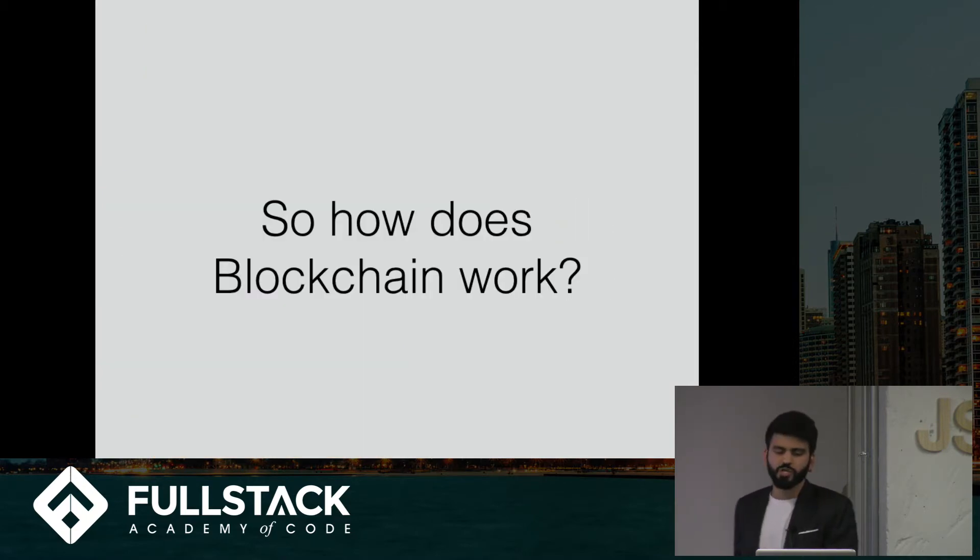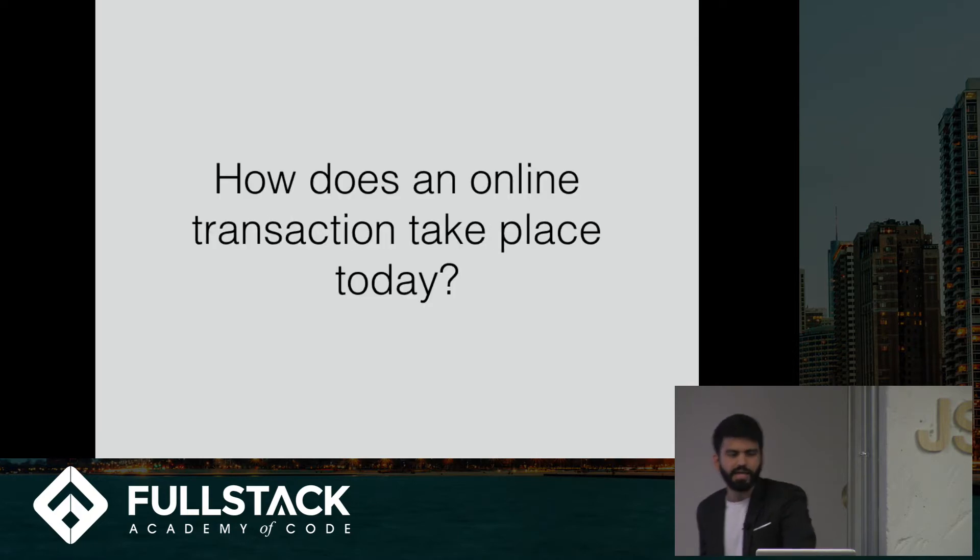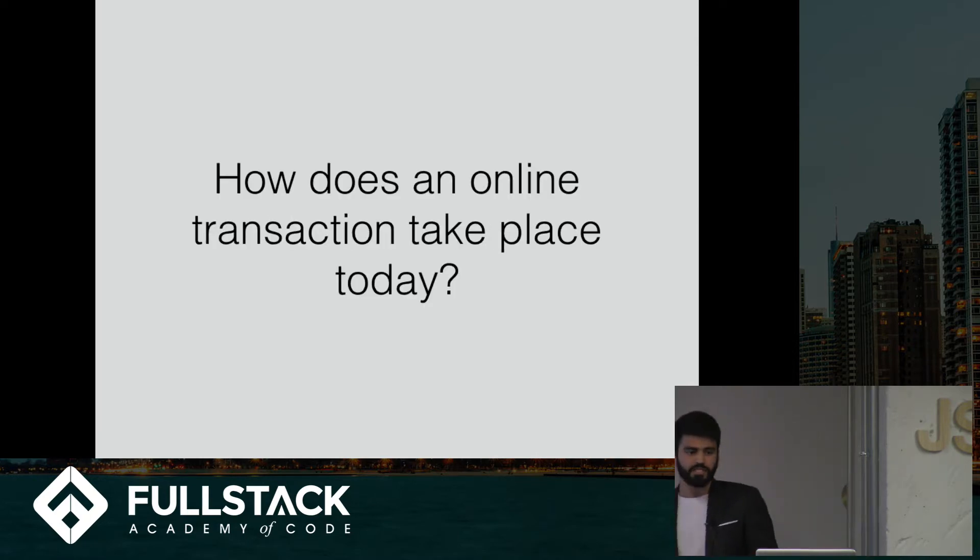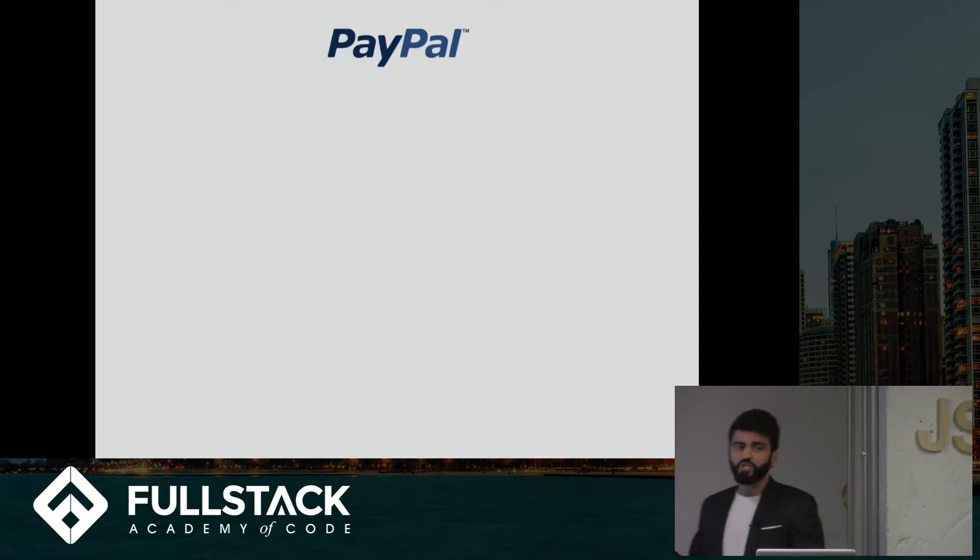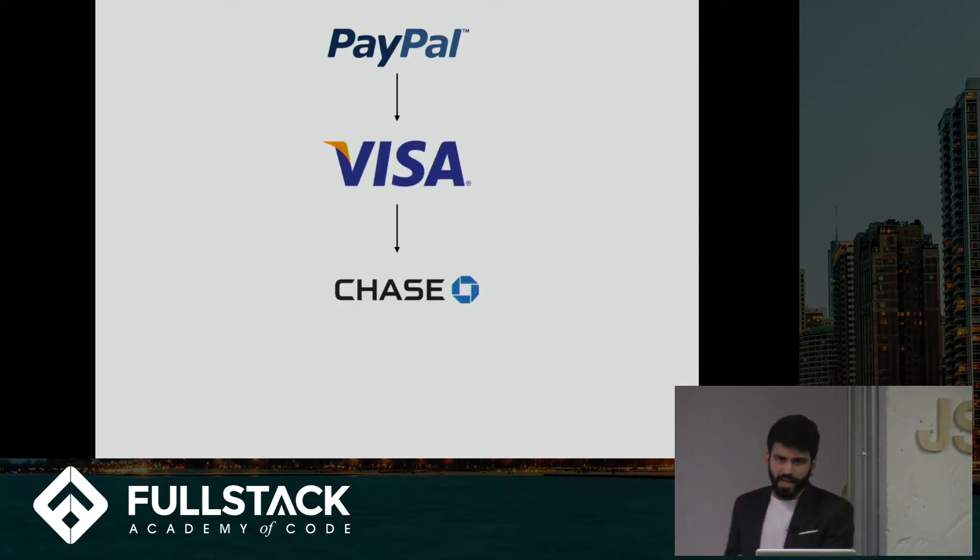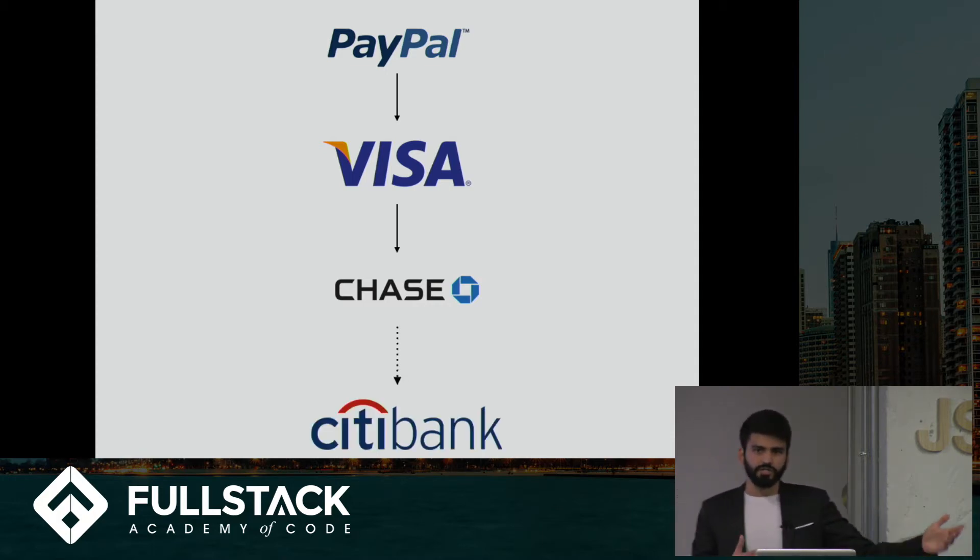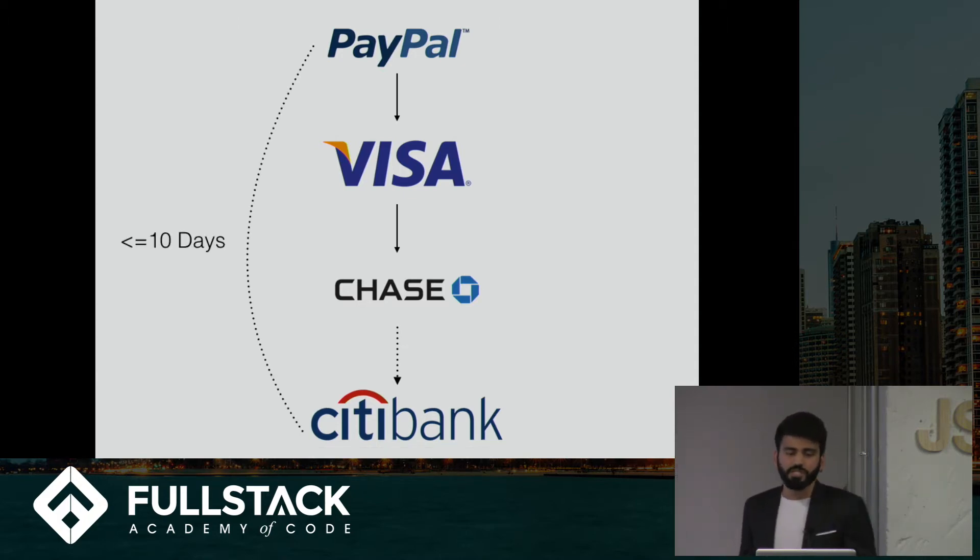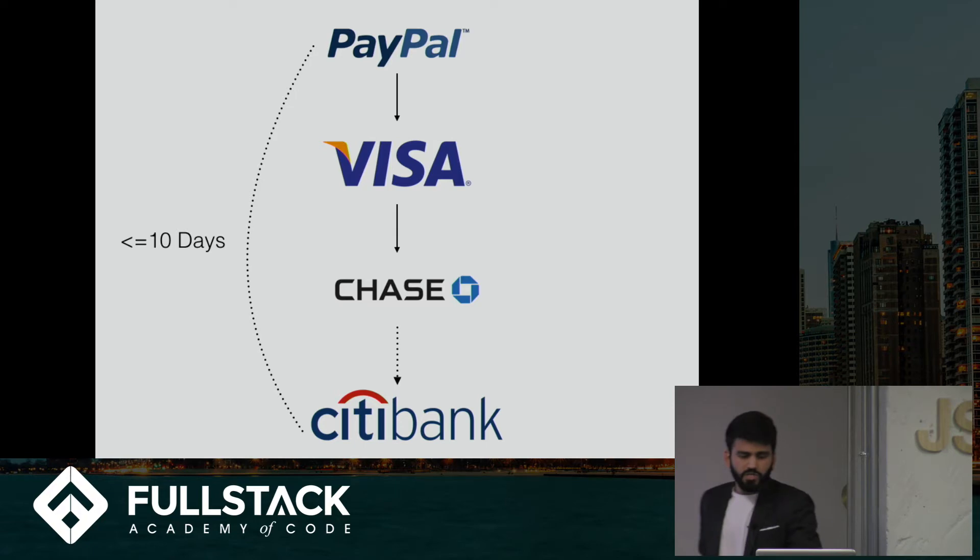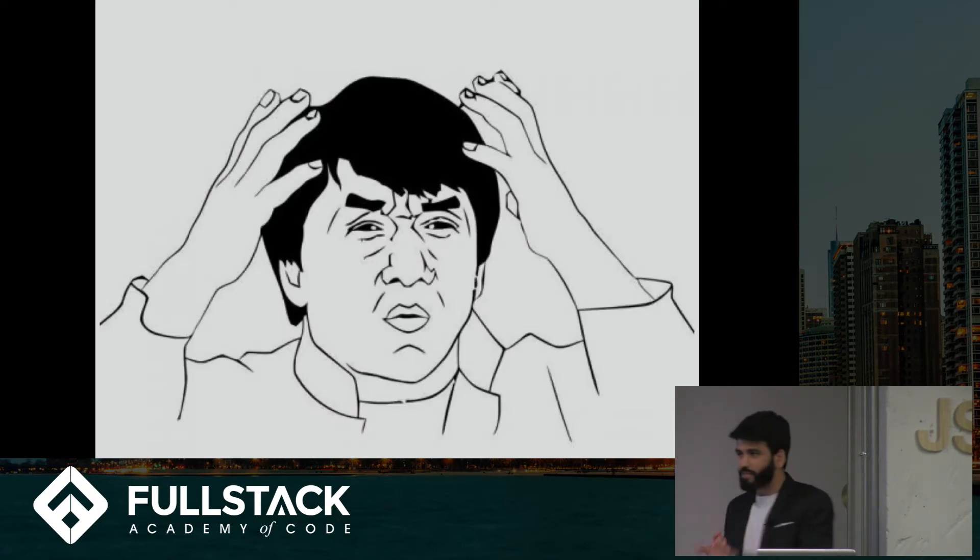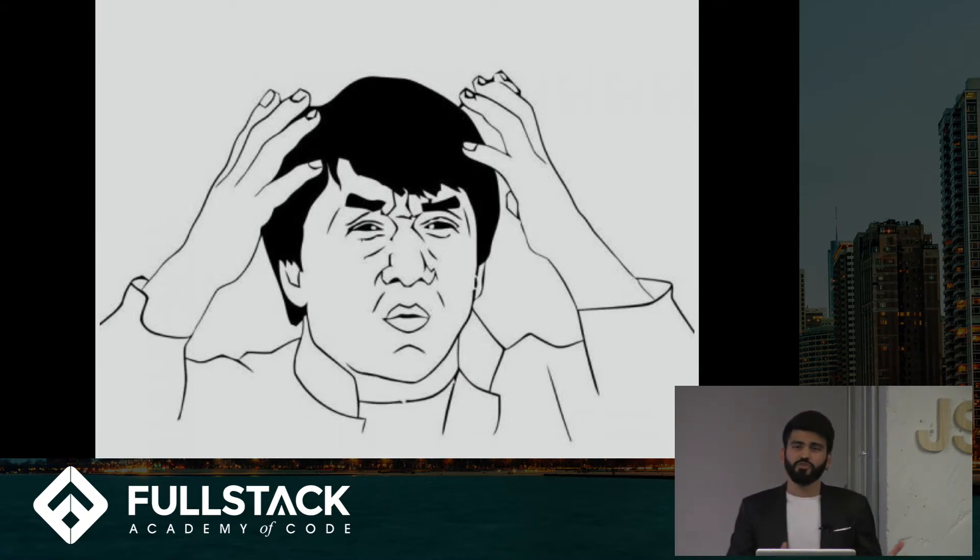So how does blockchain work? Well, we're going to talk about it in terms of money transfer. So let's take a step back and think about how does an online transaction take place today. Say I want to buy a book on eBay. So I add it to my cart and check it out using PayPal. PayPal then charges my visa account. My visa account then charges my bank account. And my bank account, after a couple intermediary steps, finally gets the money over to the seller's bank account. This entire process can take up to 10 whole days. And that's not even the worst part because each of these intermediaries take a chunk of the transaction as a transaction fee. So why the hell are we still using this? This is crazy. We're in the 21st century. It's going to take me 10 days and you're still going to take multiple chunks out of the transaction.